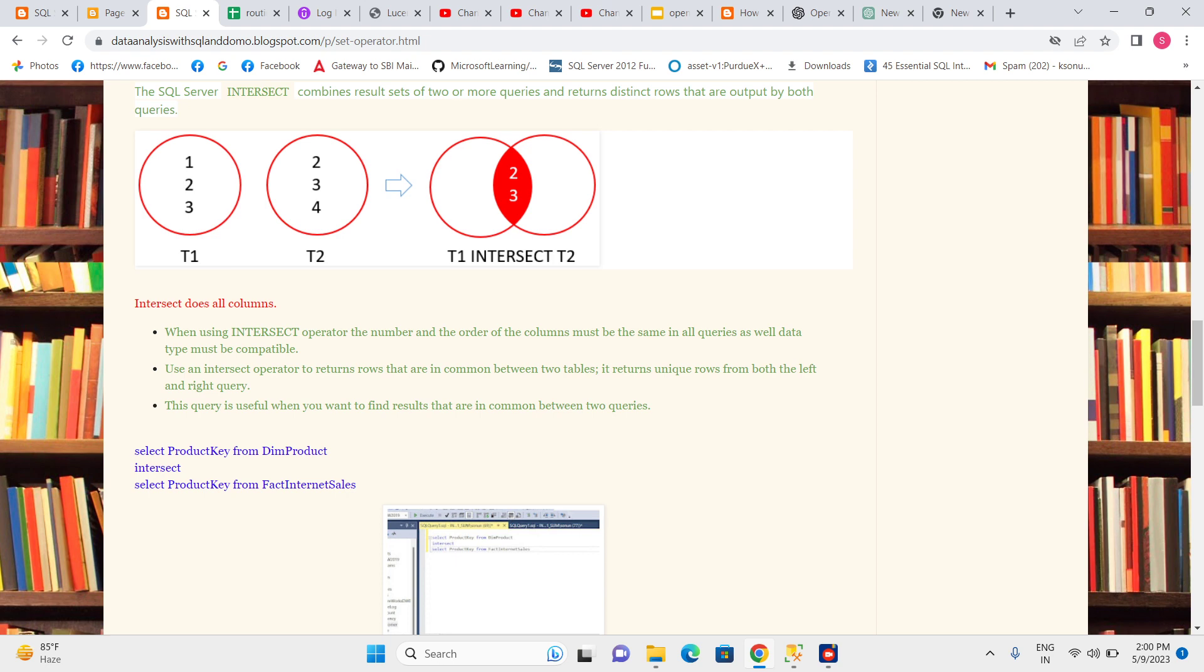Use the INTERSECT operator to return rows that are common between tables. For example, if I want to see results that are common in two tables, I can use INTERSECT. It returns values like two and three, which are common in both tables.